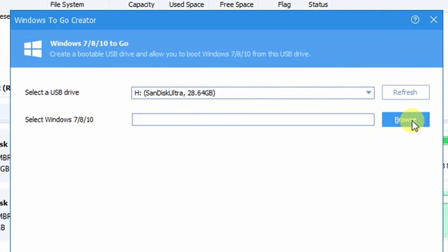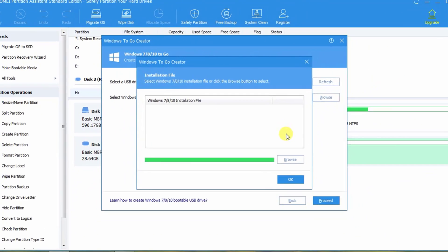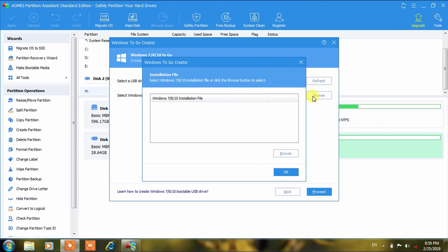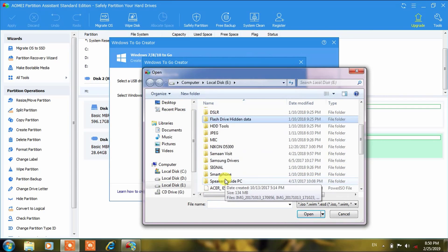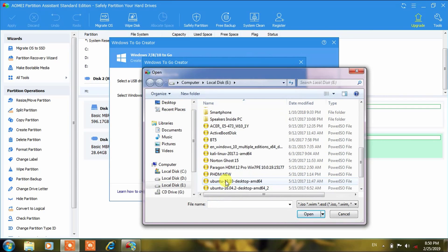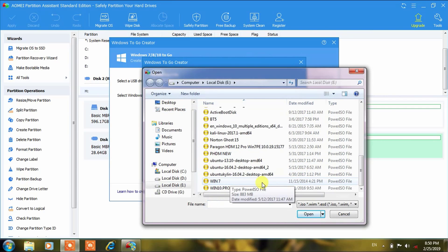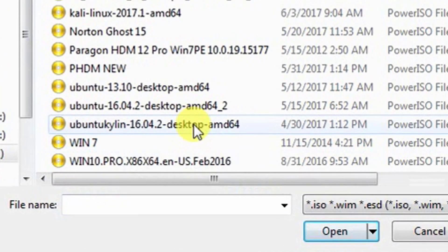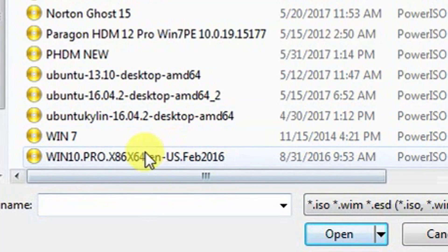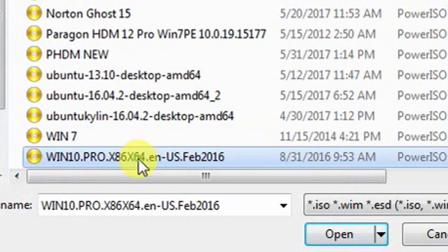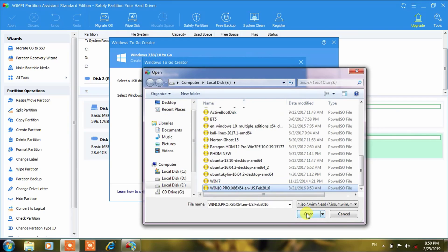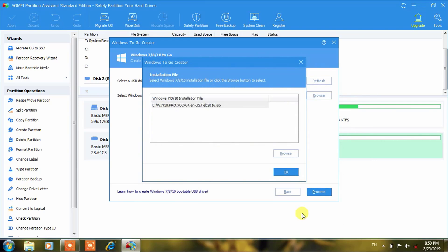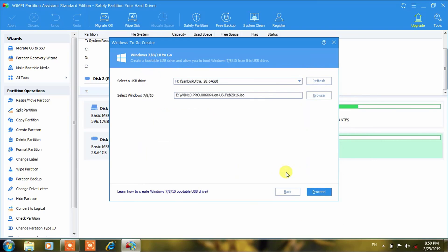You can give the path of your CD-ROM or DVD-ROM device if you are having CD or DVD. Here I will give the path for the ISO file. Here it is: Windows 10 Professional. I have selected this Windows 10 Professional edition, that is the ISO, and now I am proceeding.